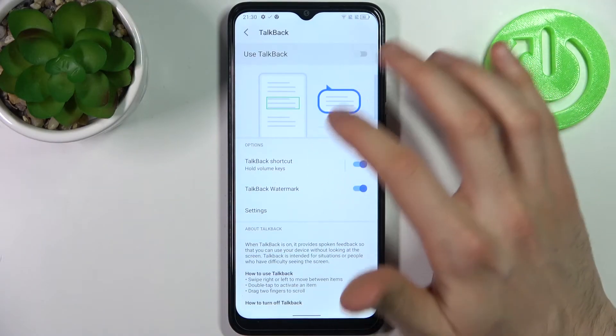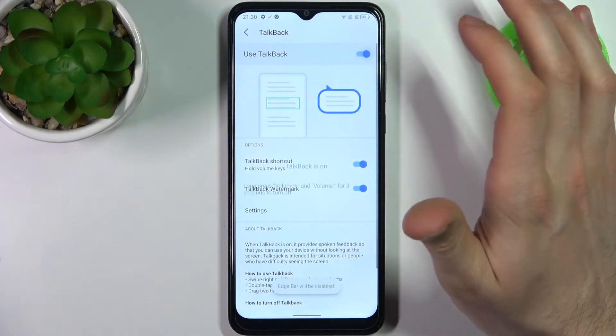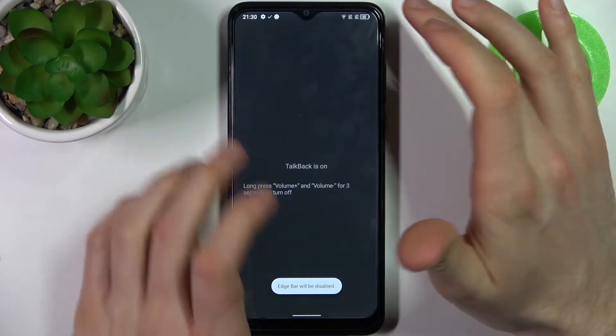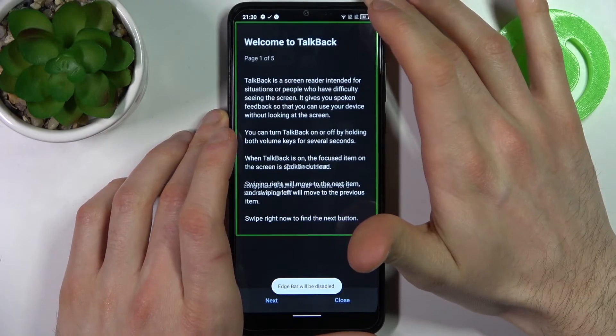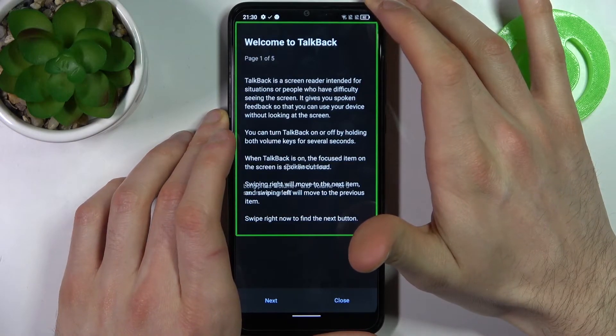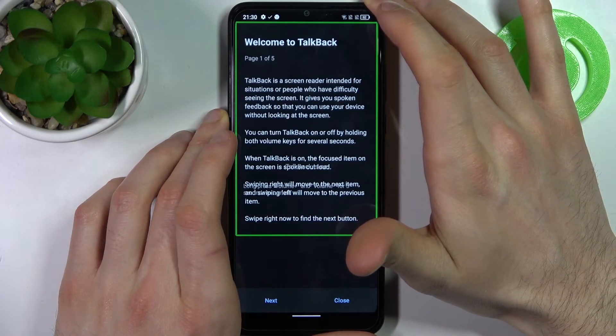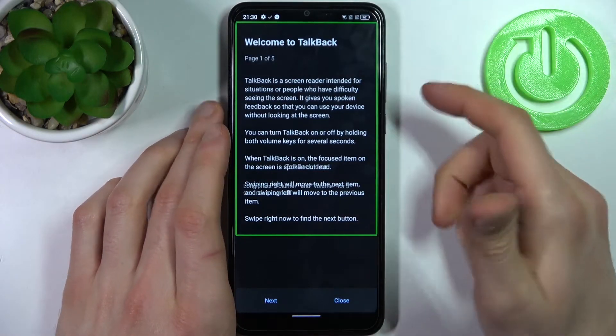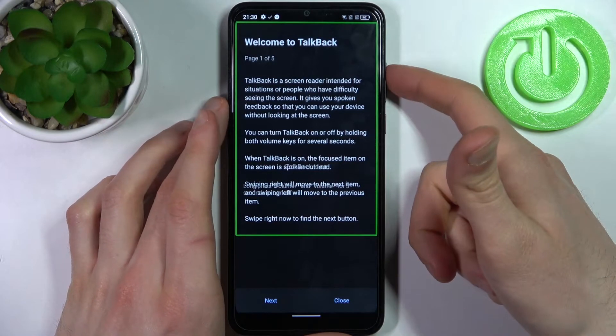Here you can enable TalkBack. After that, the TalkBack tutorial starts. It starts talking absolutely non-stop.